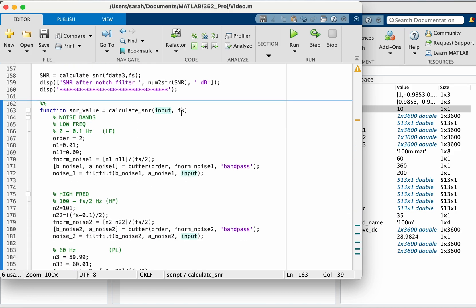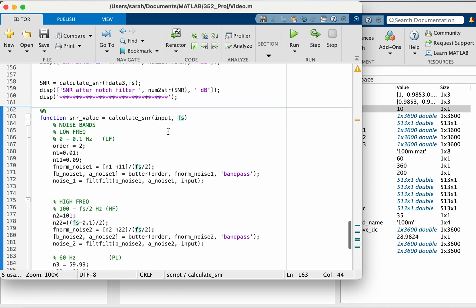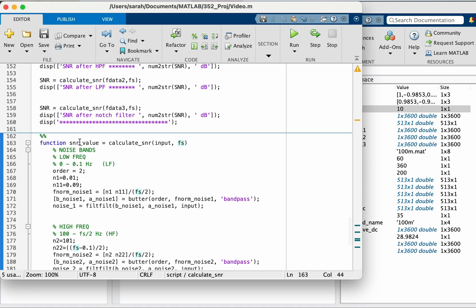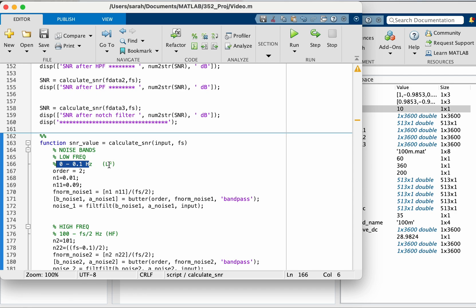Here, the input and the sampling frequency. And then it's going to output for me the SNR value. You can edit the ranges based on whatever ranges you consider ECG. All of the other bands will be noise.